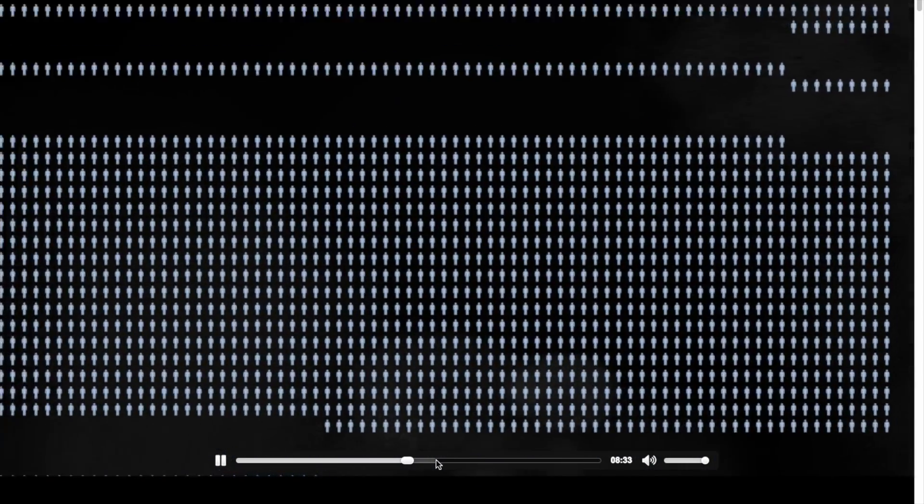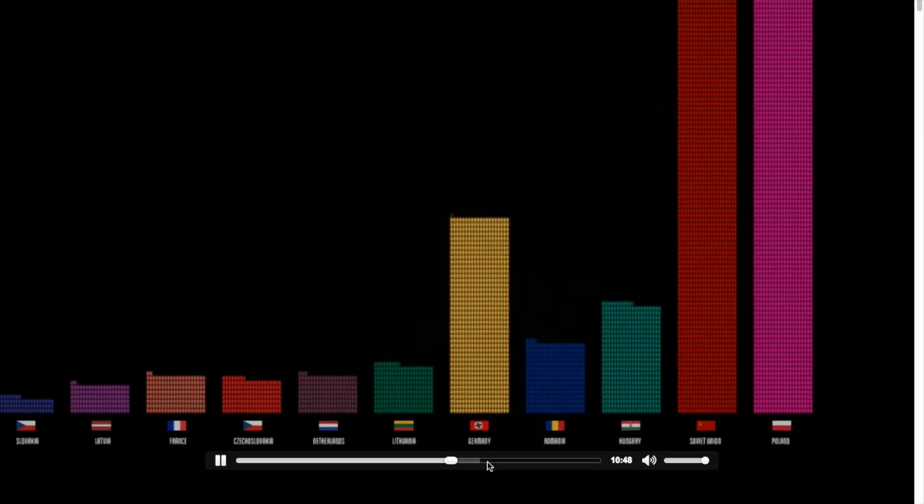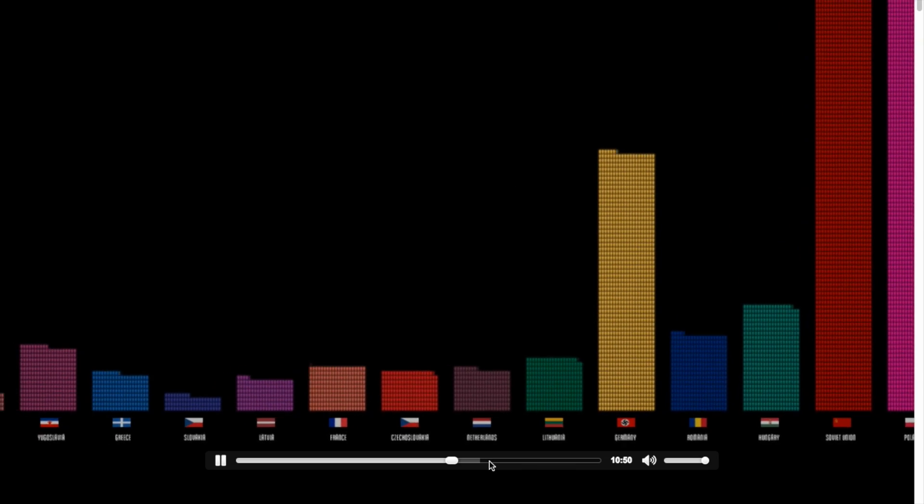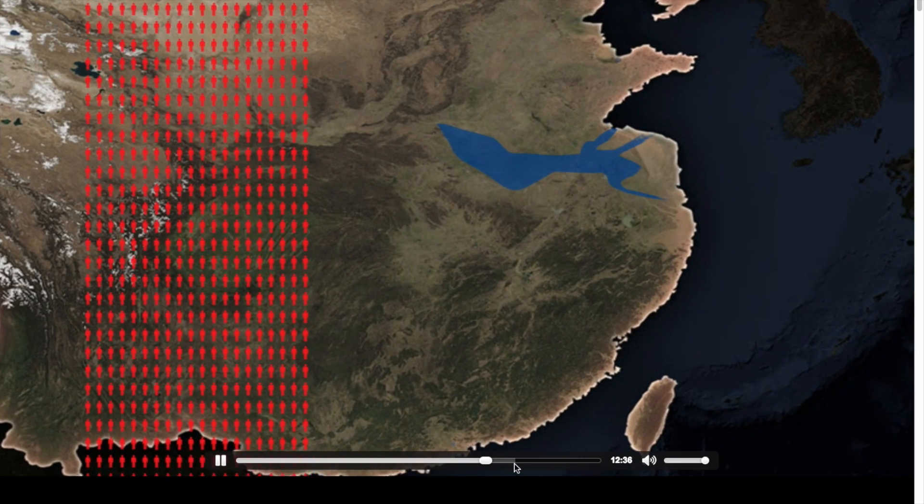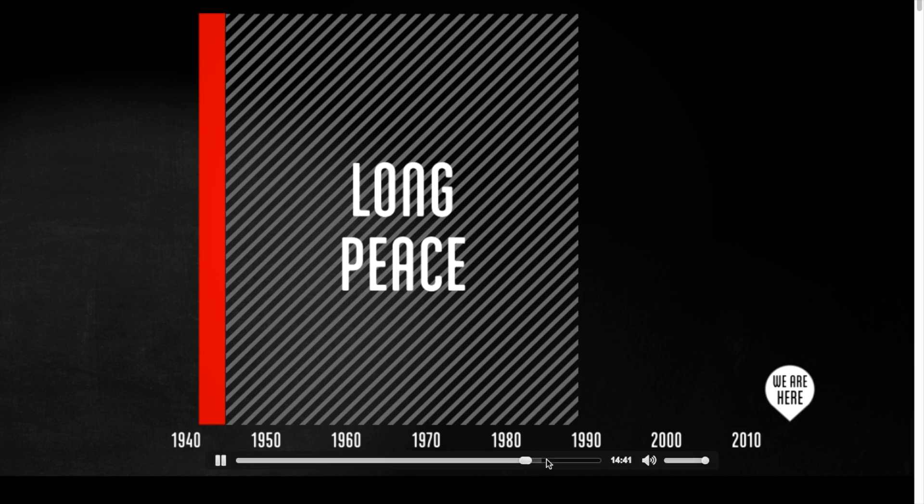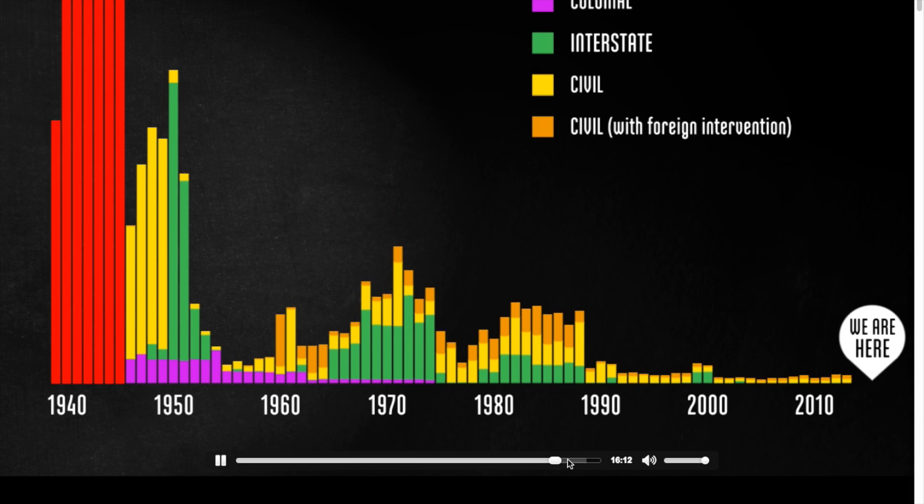Pause at key moments in the video to interact with charts and numbers. This touching project is a way to remember and never forget the devastating consequences of war.